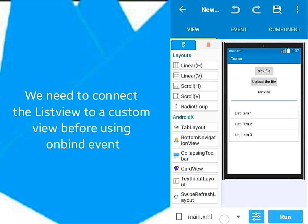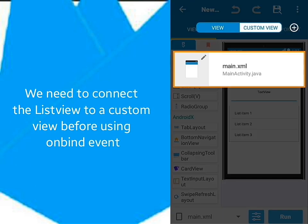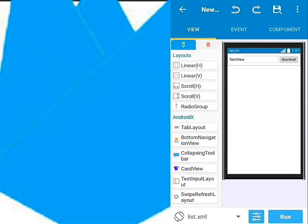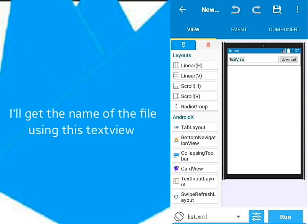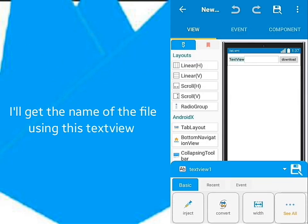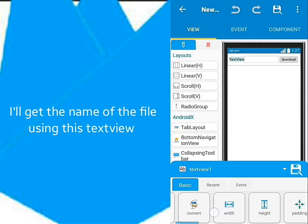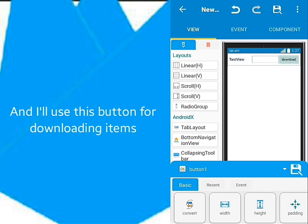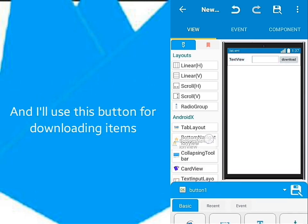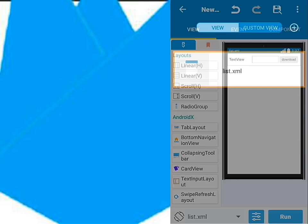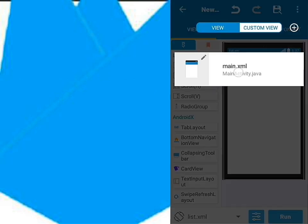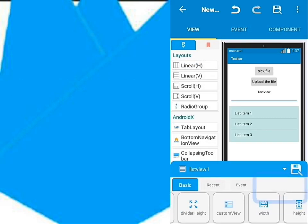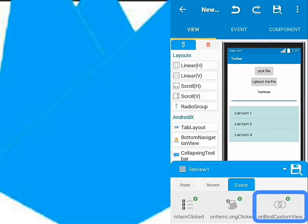But first, I must connect the ListView. This is the custom view. I'll get the name of the file in this TextView. I'll use this button to download the file in a specific position. After connecting to the custom view, the OnBind event will appear.